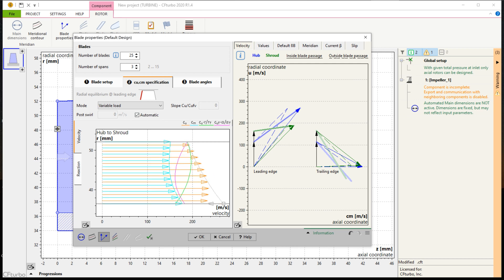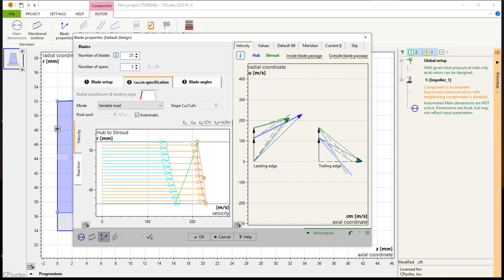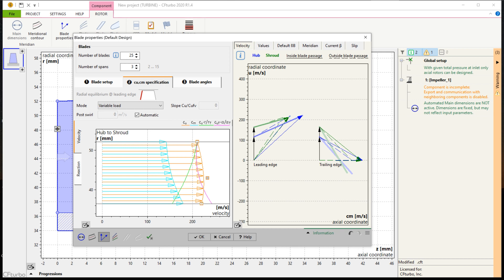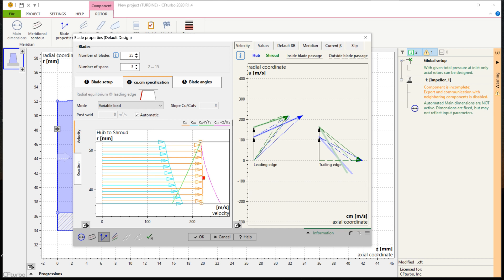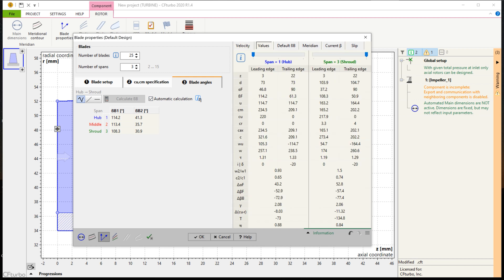Finally, CFTurbo calculates the blade angles on leading and trailing edge on every span of the rotor blade. On the right side of the window, there is a graphical representation of the velocity triangles, and we get additional, detailed information about all velocity components, beta distribution, and slip factor.